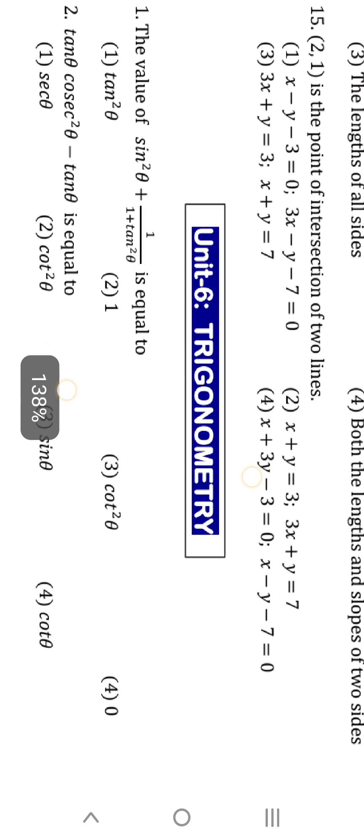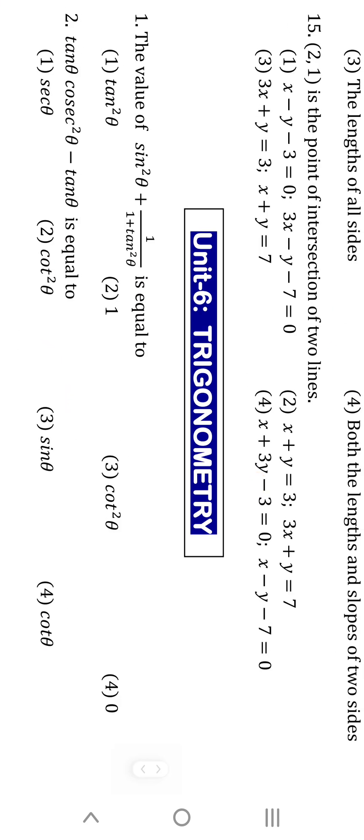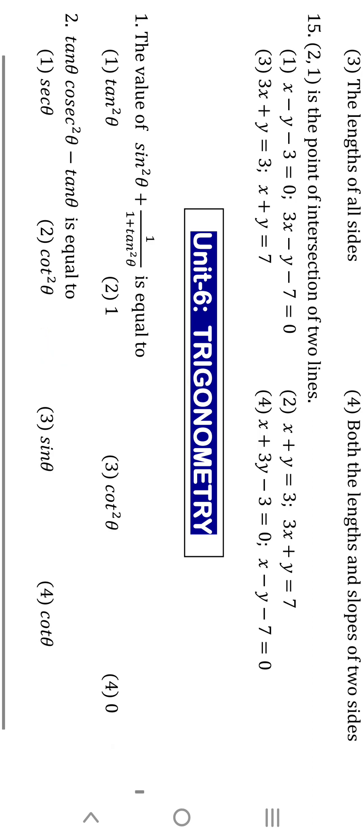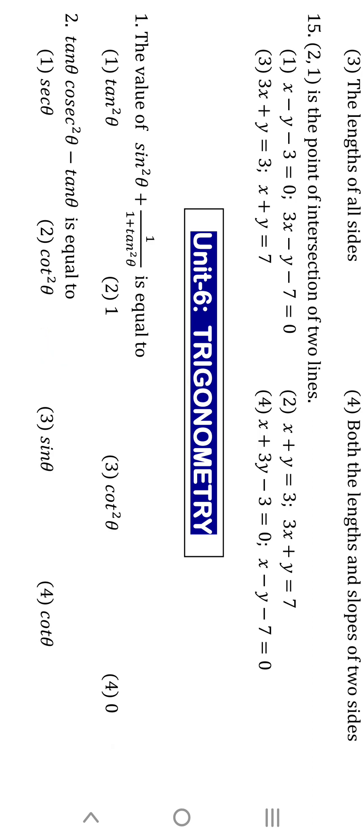First question: the value of sin²θ + 1/(1 + tan²θ). Here all are sinθ, tanθ is there. Only one number is there — that is nothing but 1. So the answer is 1.